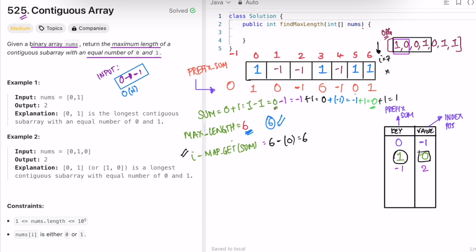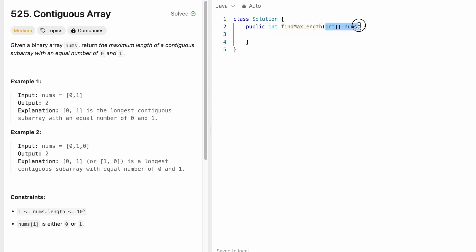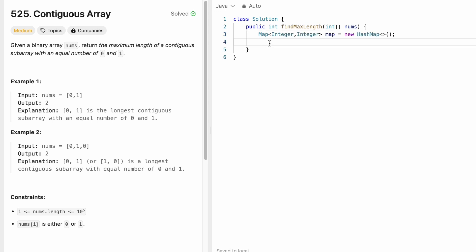Now let's look at the code. First we convert zeros into minus ones, then calculate the hashmap values and max length — each taking O(n), so the overall time complexity is O(n). The function takes the input array nums and returns an integer. We create a hashmap with integer key and value. We initialize it by putting zero mapped to index minus one.